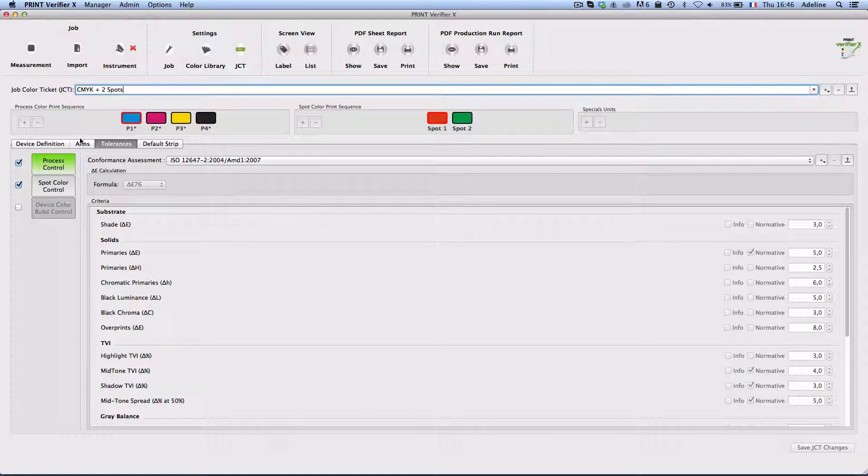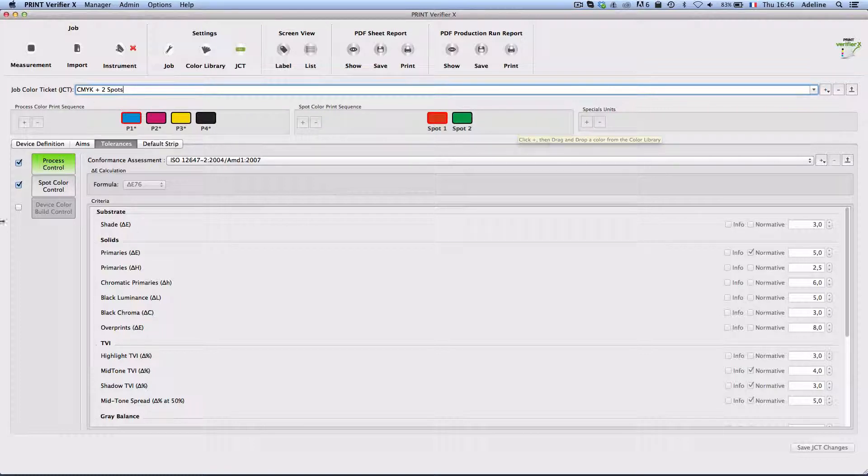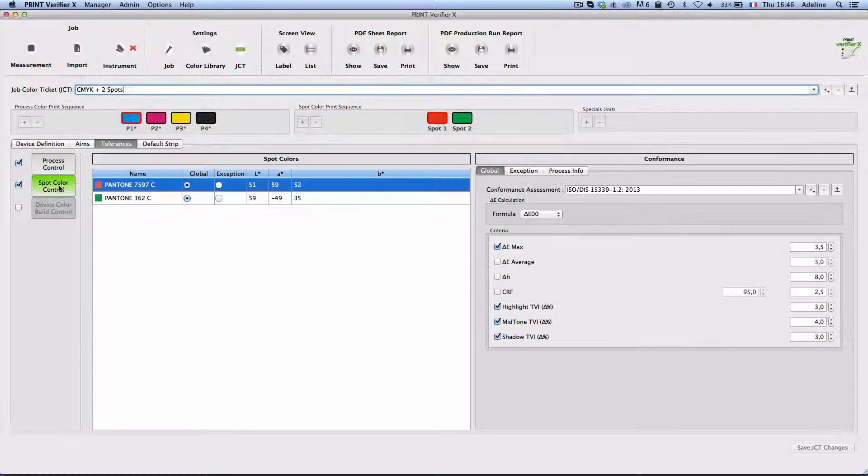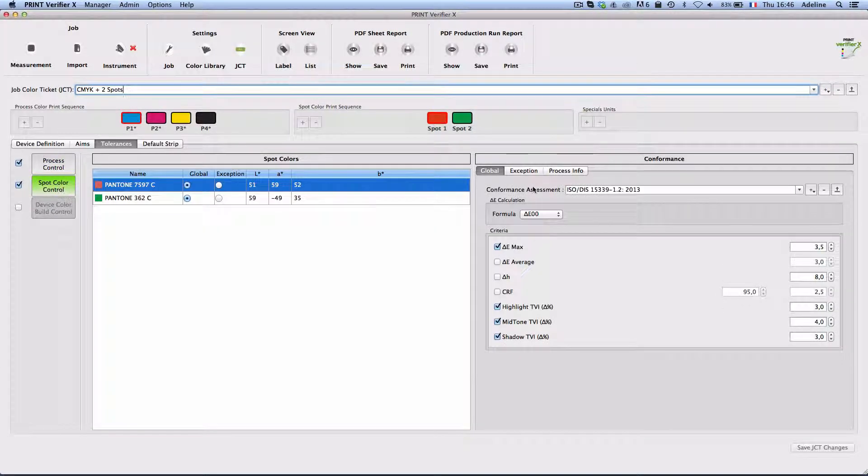The job color ticket defines my process, my spot colors, my process control is done according to iso and my spot color control is done according to iso-15339.